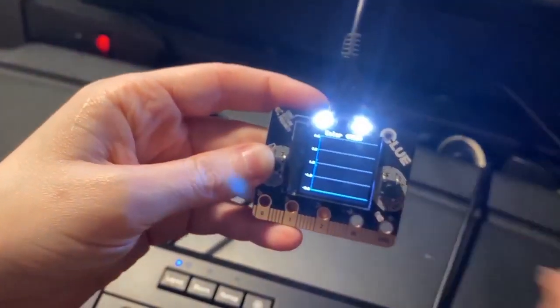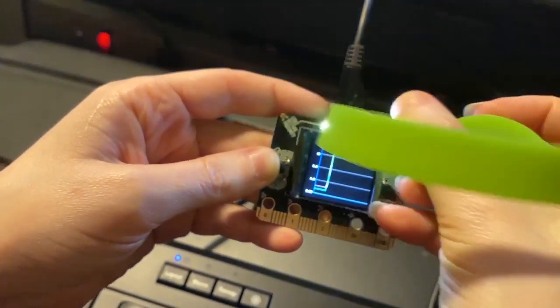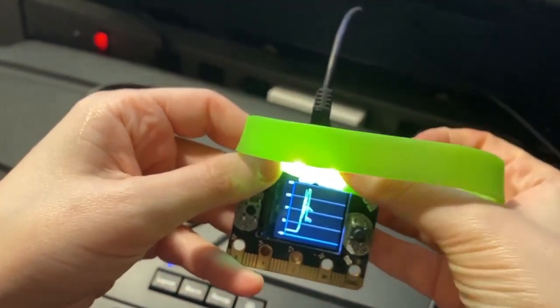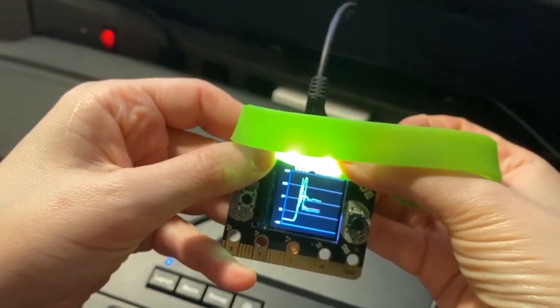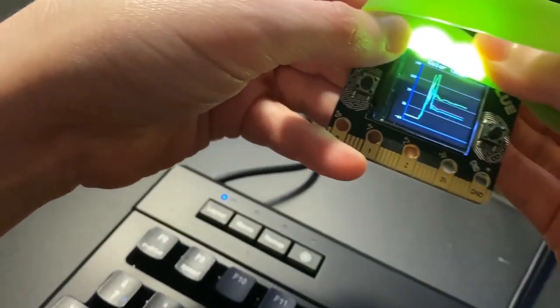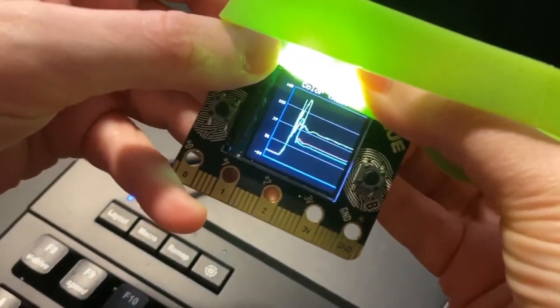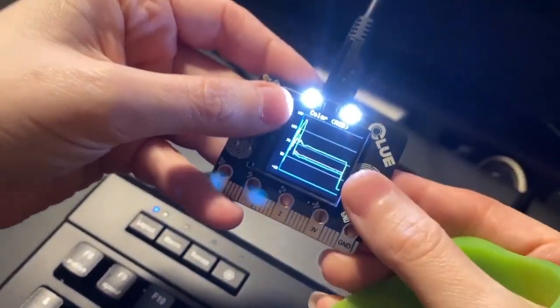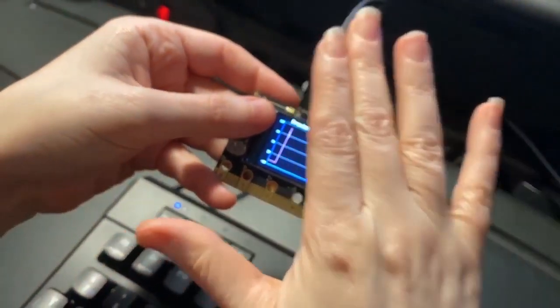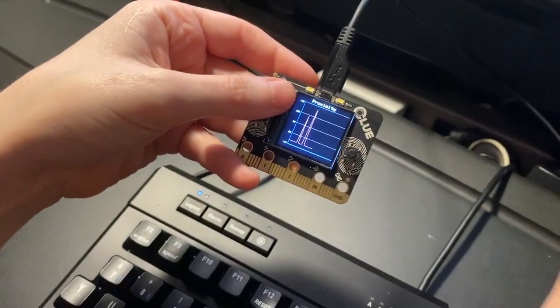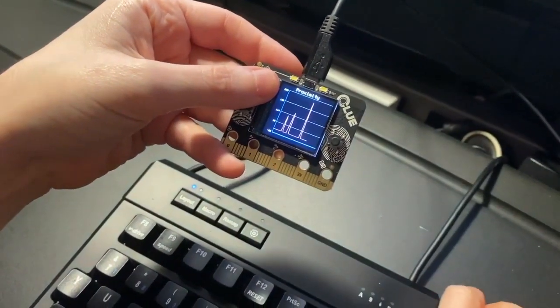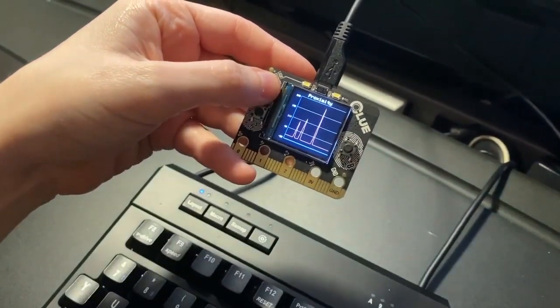I also did color. So look, I've got this green thing here. If I put it over it, you can see red, green, and blue traces for the red, green, and blue components. Yep. And proximity. So as I move closer and farther away. There you go. Lots of cool plotting on the Clue.